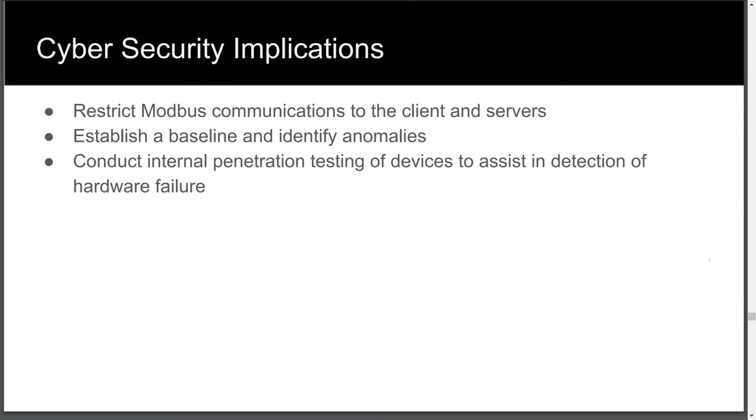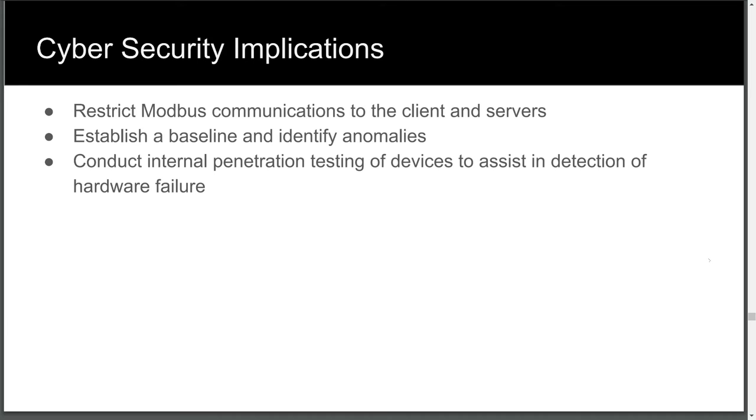So what did we learn? Well, restrict Modbus communications to the client and servers. Use intrusion detection to alert, or prevention devices such as a firewall to block this traffic. As discussed in an earlier episode, Snort's preprocessors can detect and alert on protocol anomalies. This may be beneficial to the OT staff as they may want to know when a device has issues with communication. Maybe a NIC or other hardware failure. Compare traffic to a baseline and alert on any deviances from normal behavior.